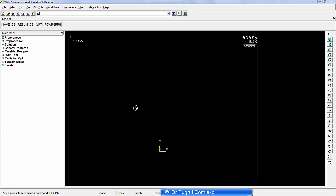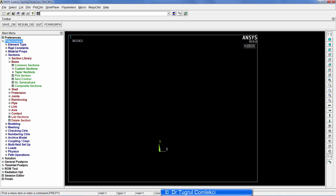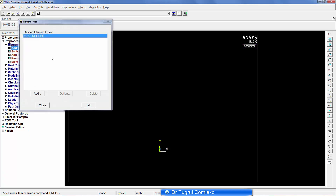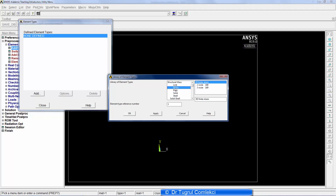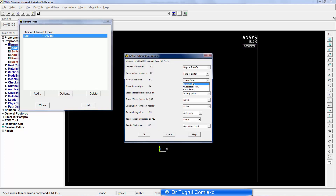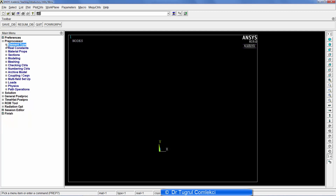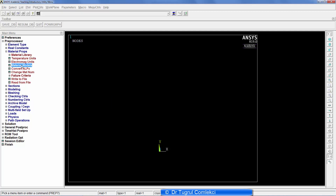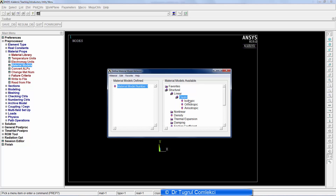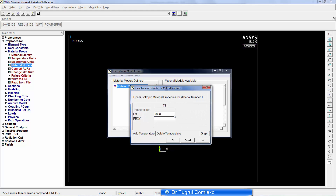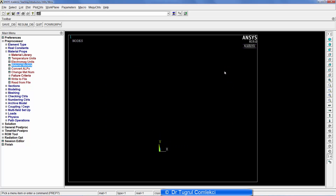We can now create a model of this one meter beam with the specified cross-section in ANSYS Mechanical APDL. We specify an element type — BEAM188 — and in terms of options it helps to choose the quadratic form for accuracy. This beam needs materials, so we define the material model as structural linear elastic isotropic: 200,000 for Young's modulus and 0.3 for Poisson's ratio.